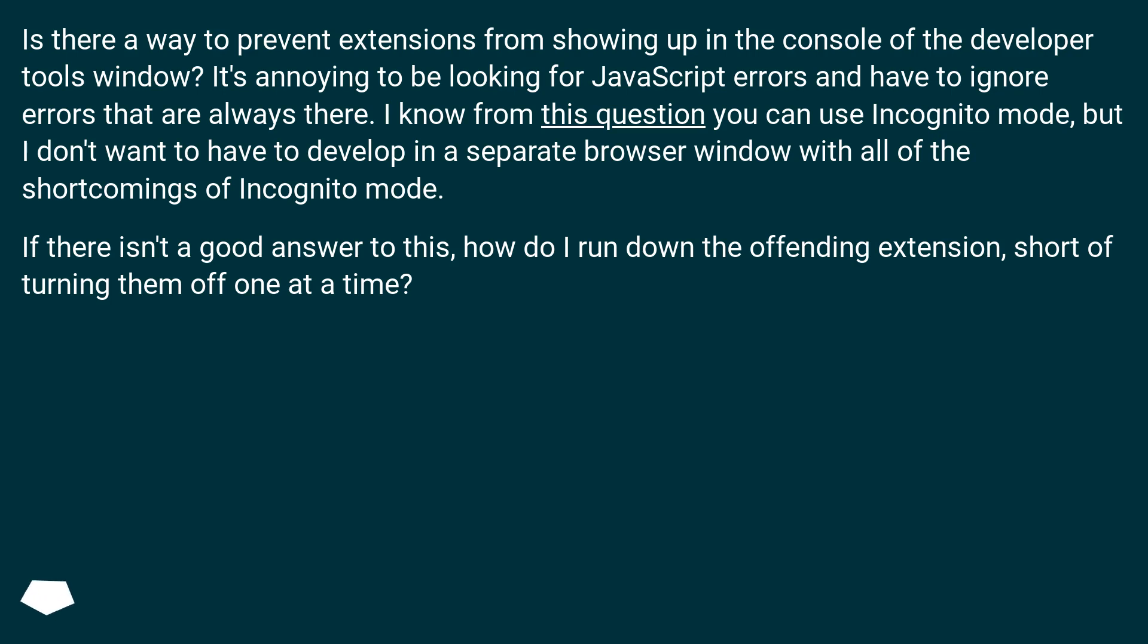If there isn't a good answer to this, how do I run down the offending extension short of turning them off one at a time?